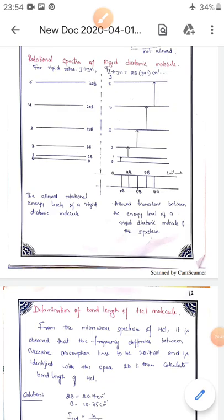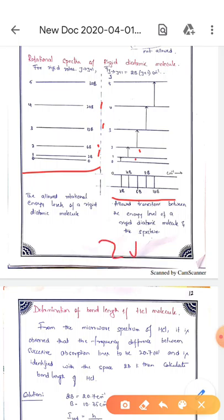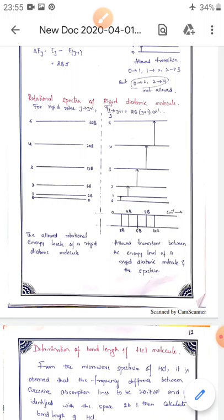The rotational spectra for rigid diatomic molecules shows energy levels at J = 0, 1, 2, 3, 4, 5. The energy differences ΔEJ are: 2B for 0→1, 6B for 1→2, 12B for 2→3, 20B for 3→4. Transitions are only allowed between adjacent levels (ΔJ = ±1); transitions like 0→2 or 2→4 are not allowed. The spacing between lines is uniformly 2B, 4B, 6B, 8B, 10B — and the difference between adjacent lines is always 2B. This concludes the calculation of transition energy levels and determination of moment of inertia for the rigid rotator.